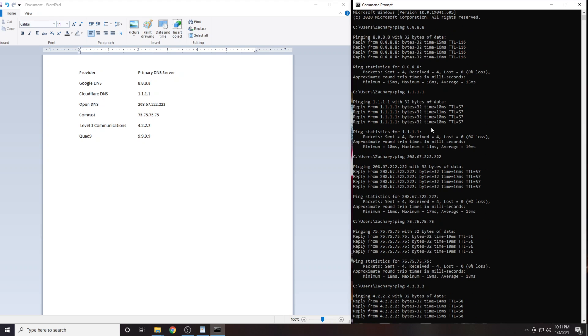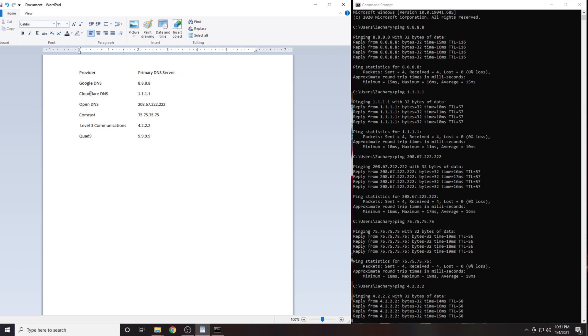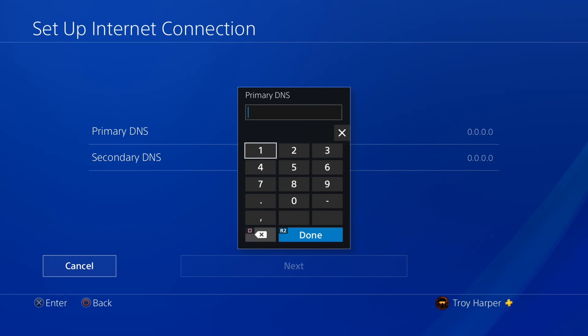In my case, the DNS server with the lowest latency was 1.1.1.1. This is Cloudflare's DNS service. I am guessing for most people it will be either 1.1.1.1 or 4.2.2.2. Prove me wrong. Write down in the comments section which IP address was best for your location.